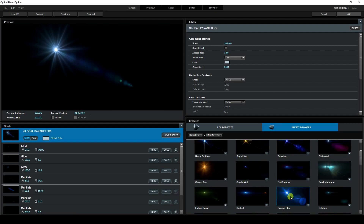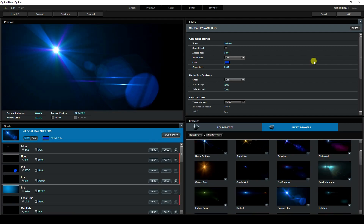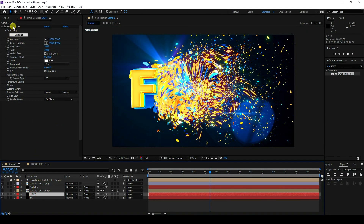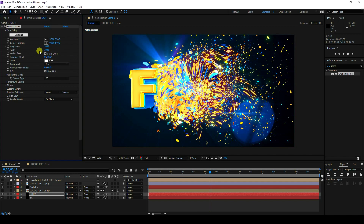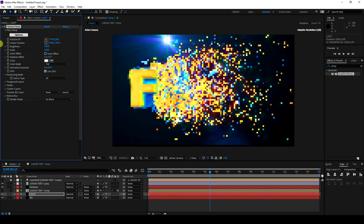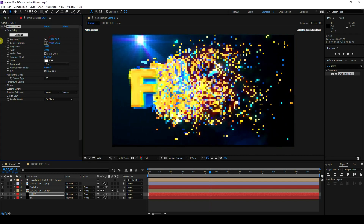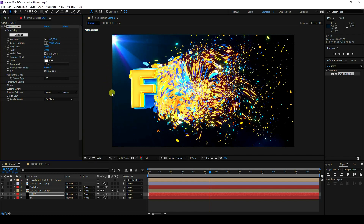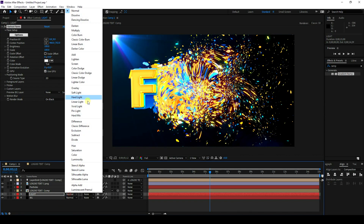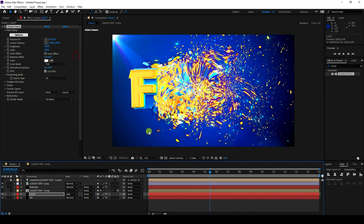I have many light effects available. I'll use a blue light preset. Press OK and adjust the Optical Flare position — move it to the left side and slightly up. Select the light layer and set the blend mode to Add.